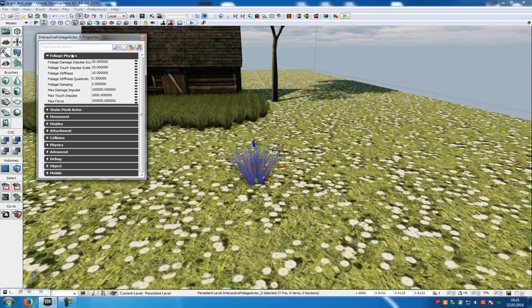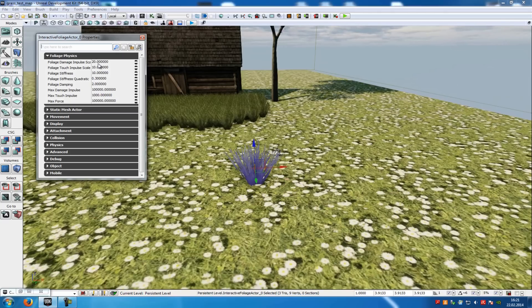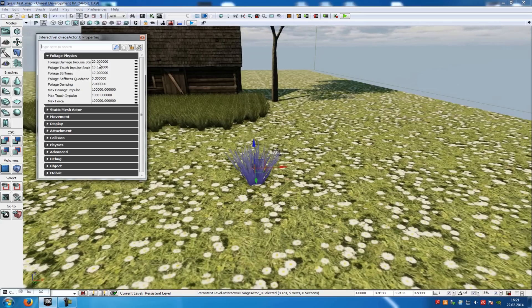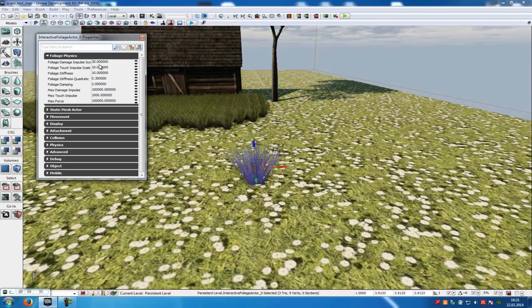And under foliage physics, you can adjust it so that you see how it will look like, or you can adjust the position and everything. You can play around with these settings but I would just let them like they are. But of course you can adjust them.